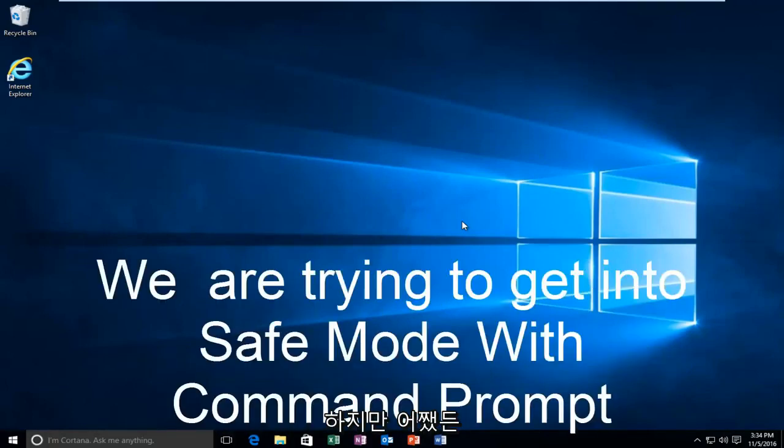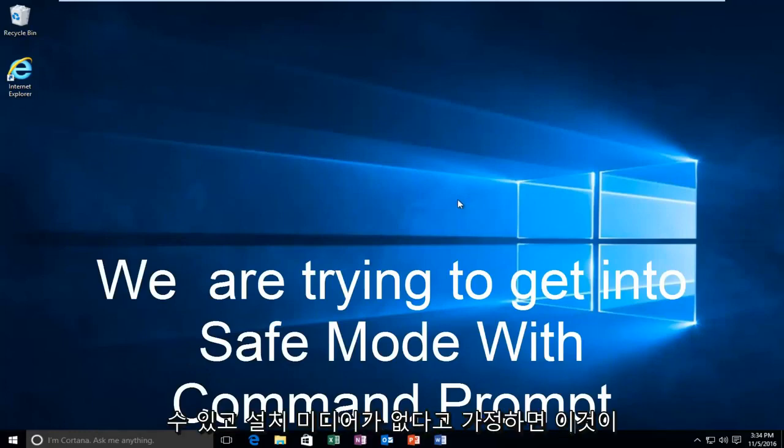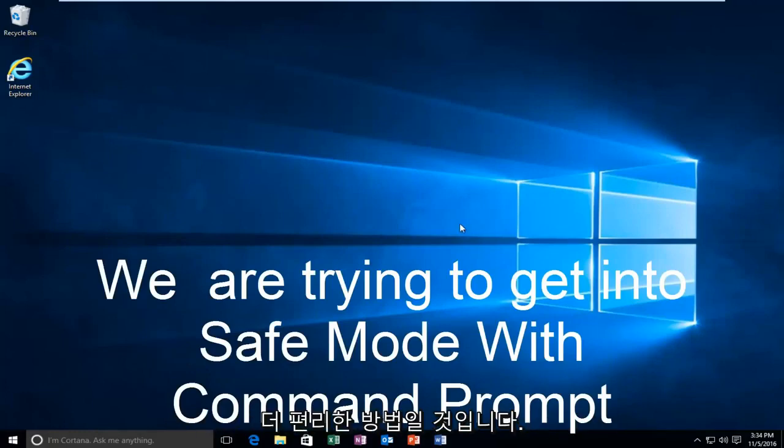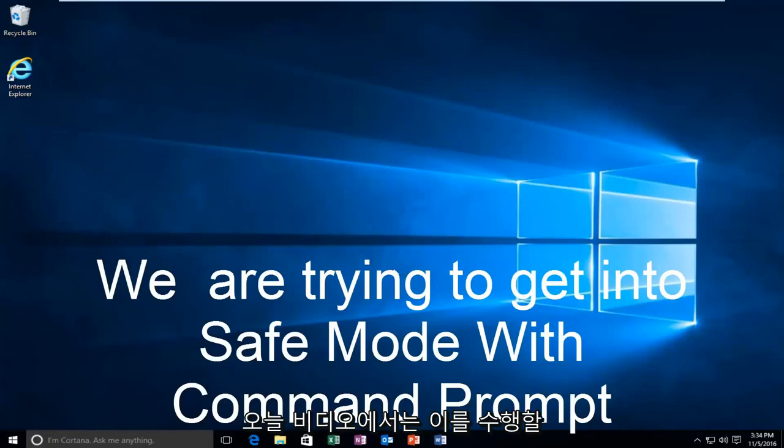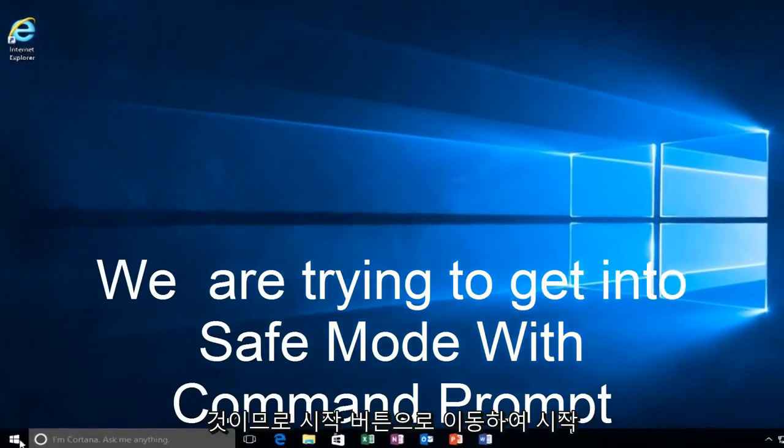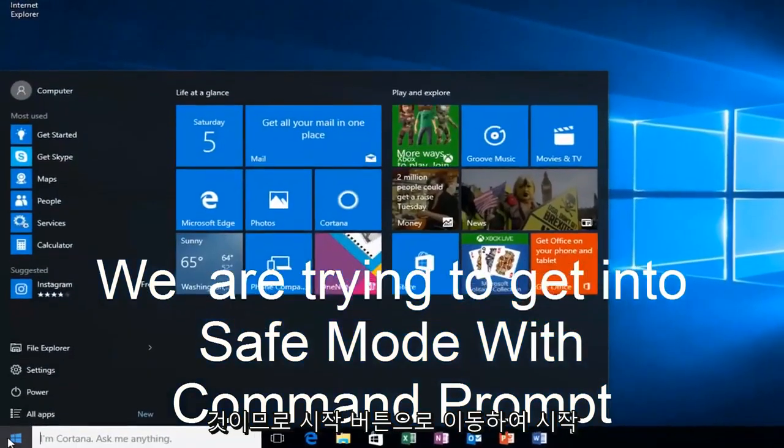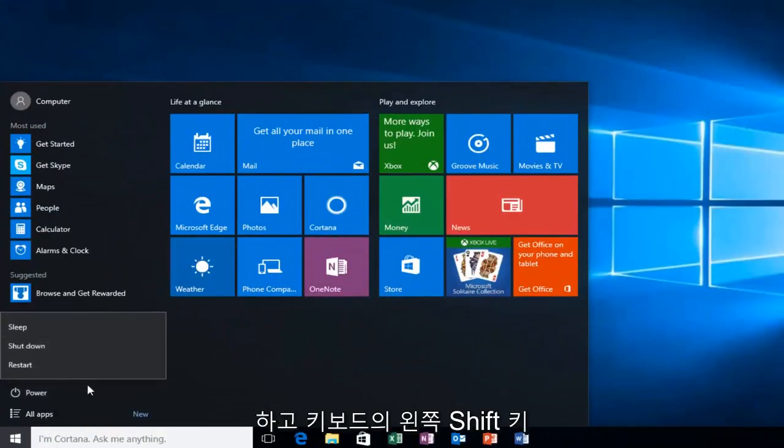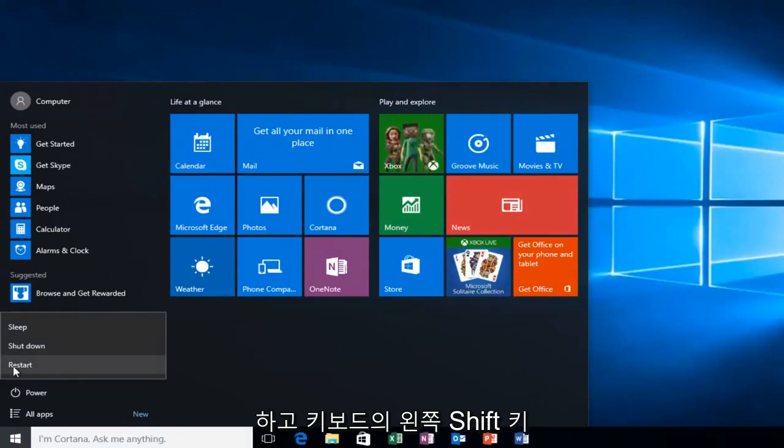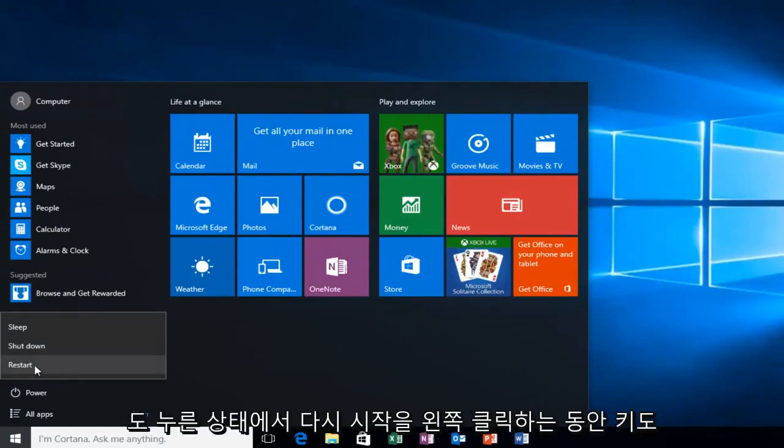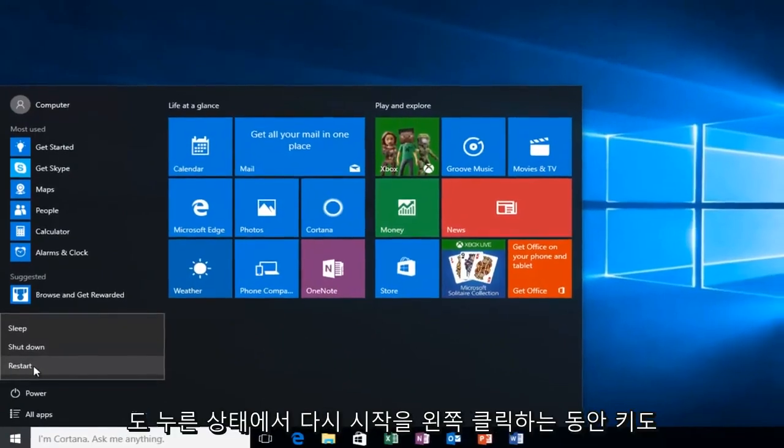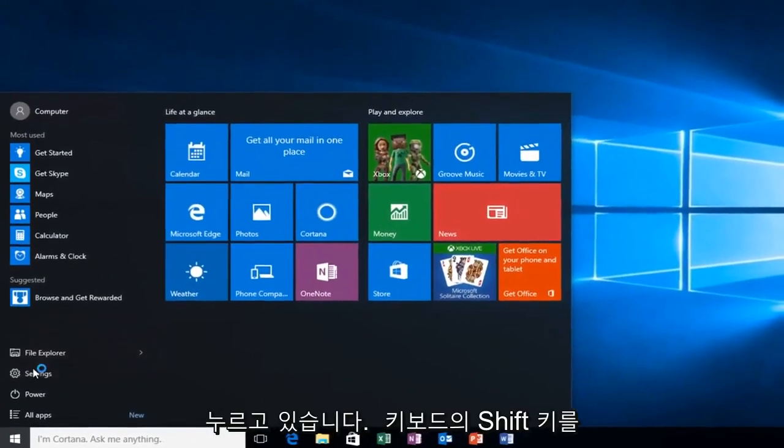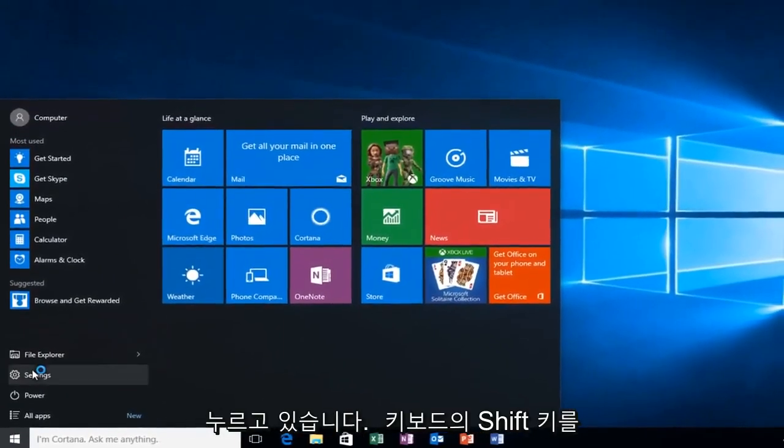Assuming you are able to log in and you don't have your installation media, it's probably the more convenient way and that's how we're going to do it in today's video. We're going to start by heading over to the start button and I'm also going to be holding down the left shift key on my keyboard. While I left click on restart, I'm also holding down the shift key on the keyboard.